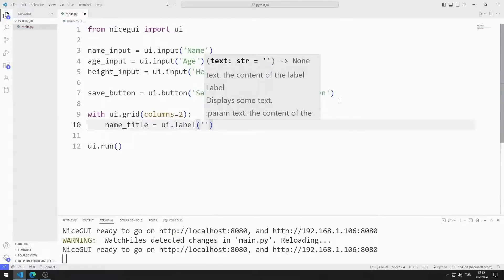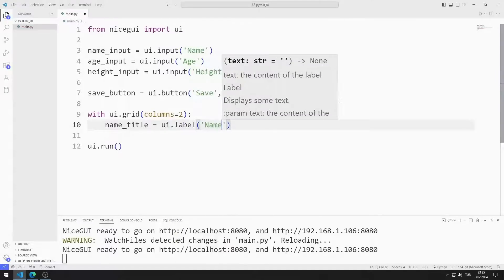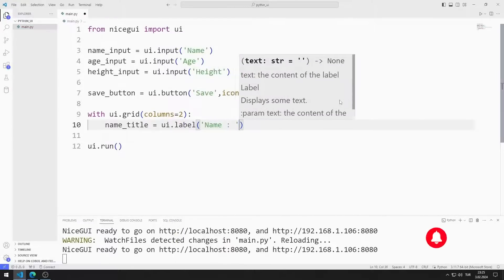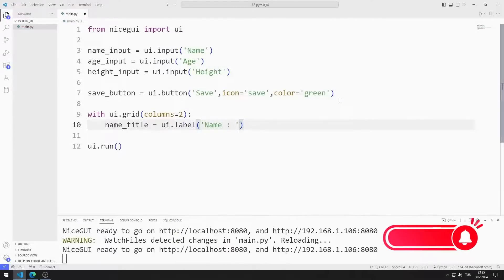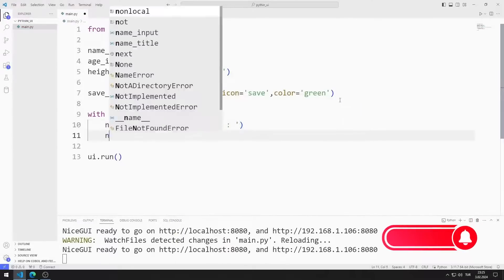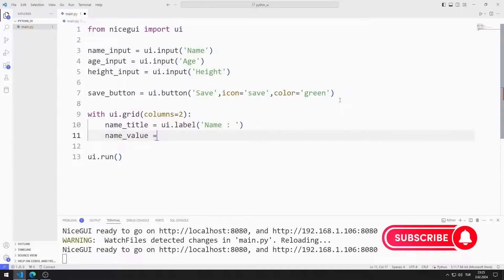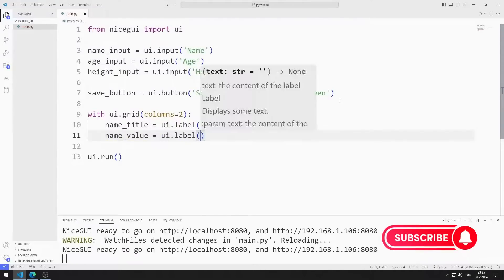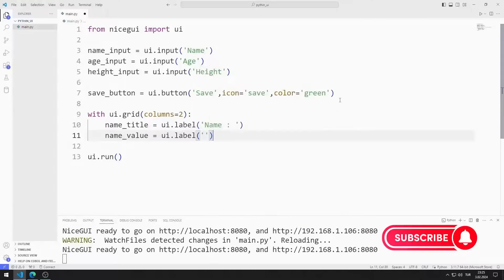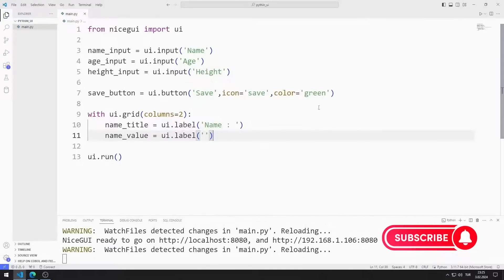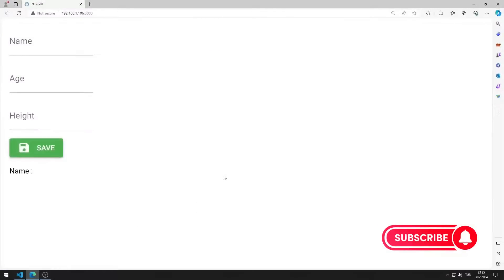I will create an input function. I will create title and value label objects for name, age, and height. I create title and value label objects for name and save the code file. I added value and title label objects for name to the web page.